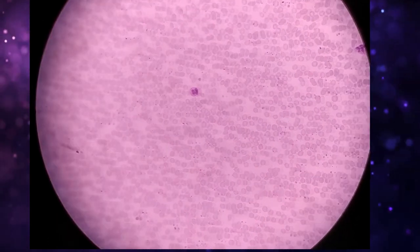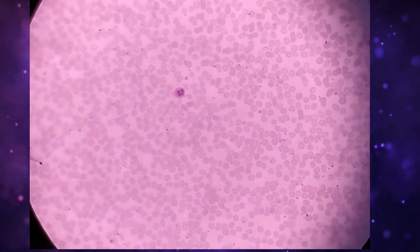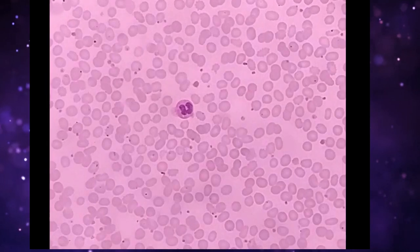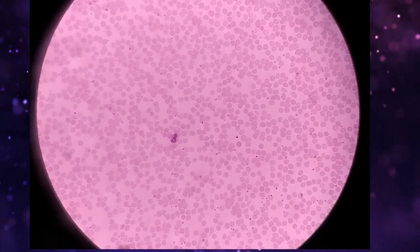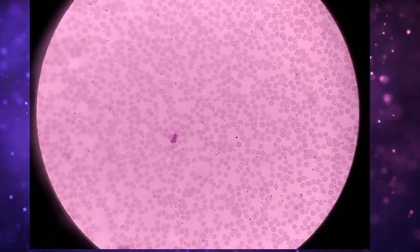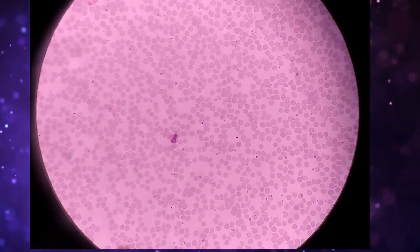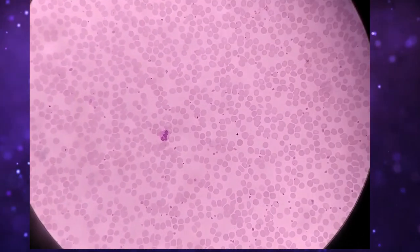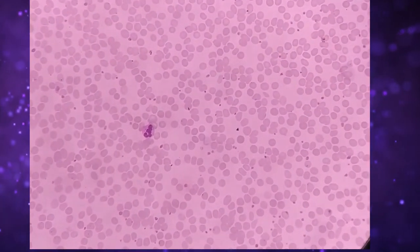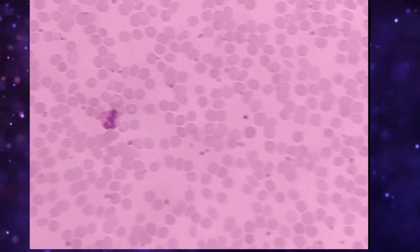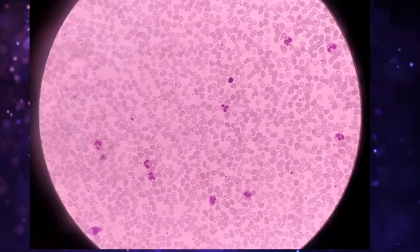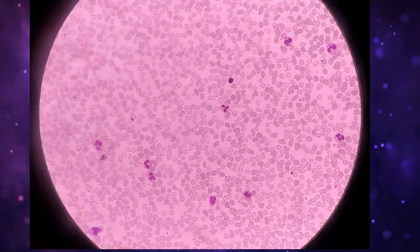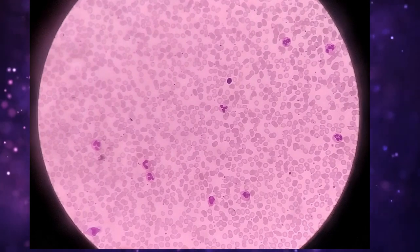Here you can see this is under 40 power magnification. Here you can see a neutrophil when I zoom in. Here you can see another neutrophil when I zoom in.